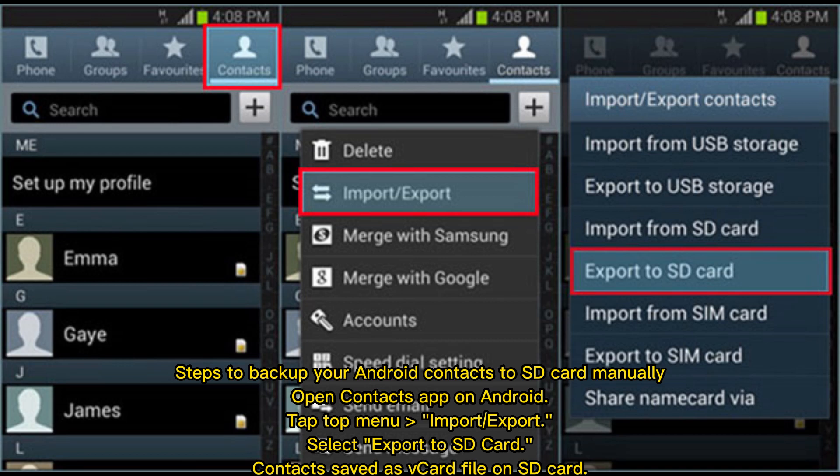Steps to backup your Android contacts to SD card manually. Open the Contacts app on Android. Tap the top menu, then Import/Export. Select Export to SD card. Contacts will be saved as a VCard file on the SD card.